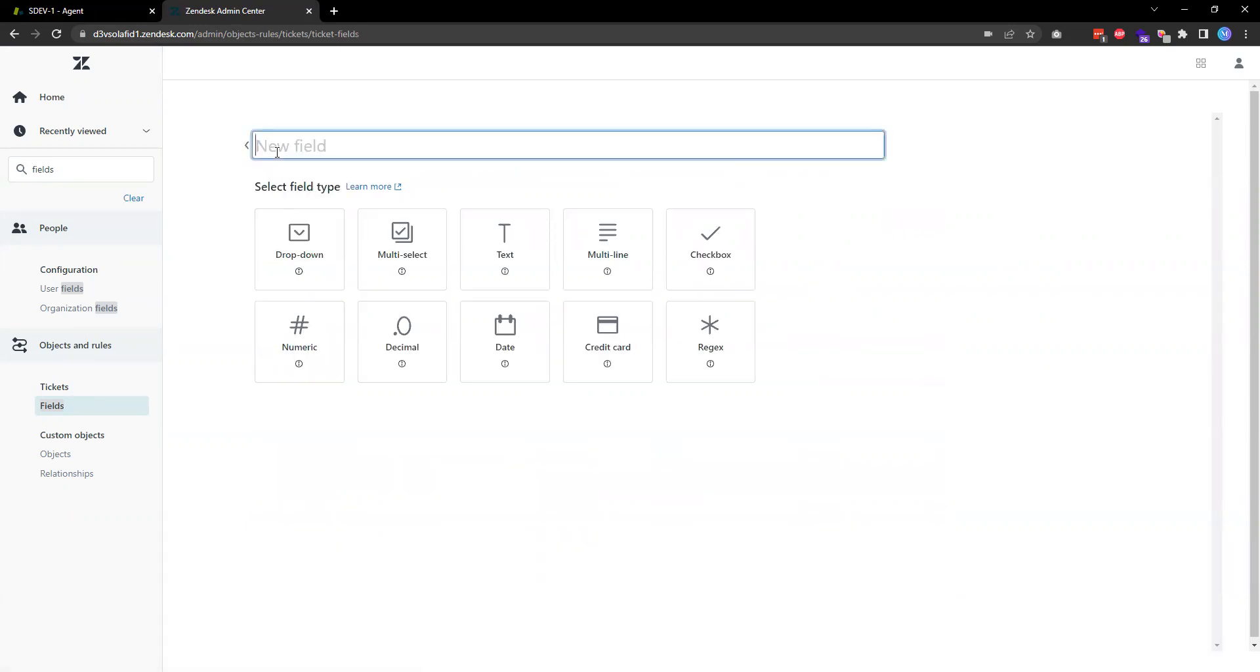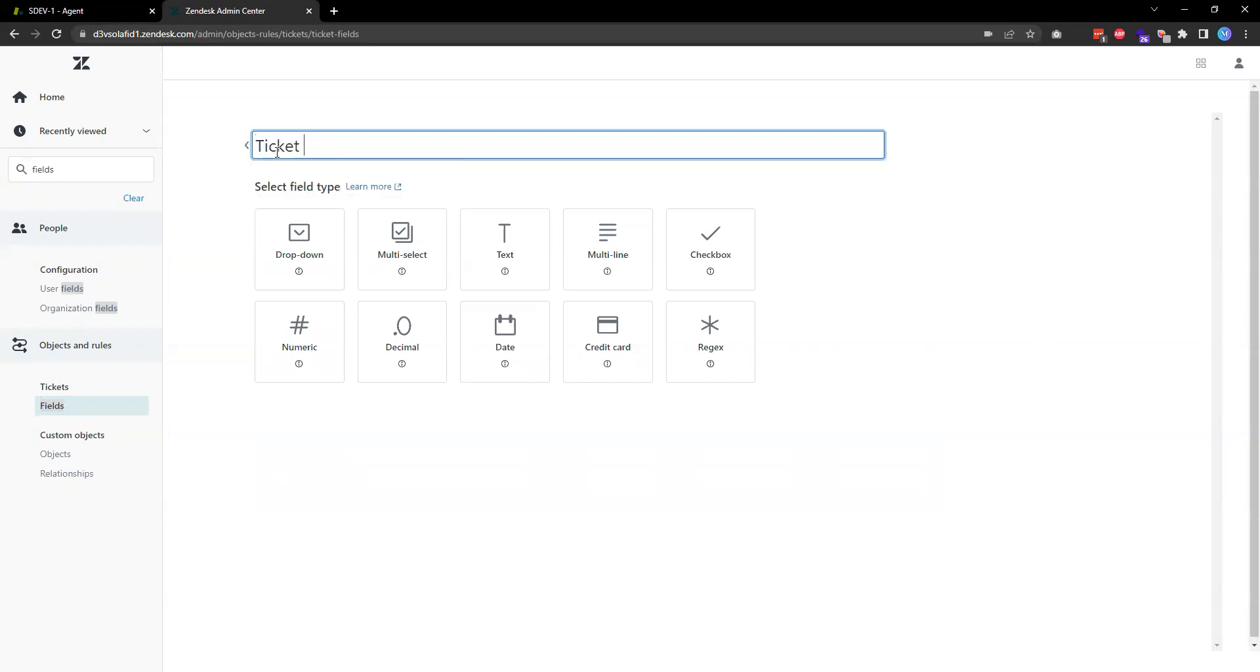The first thing is that we need to assign the name of the field. In this case, what I'm trying to do is track what's the resolution that I give to the customer. So in this case, for example, I'm just going to say ticket resolution.